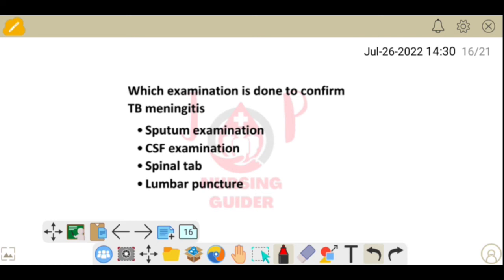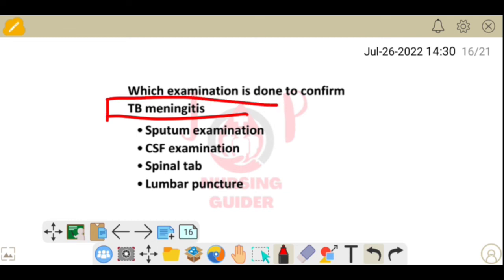Next question: which examination is done to confirm TB meningitis? This is a direct question — the confirmatory test for TB meningitis is CSF examination.